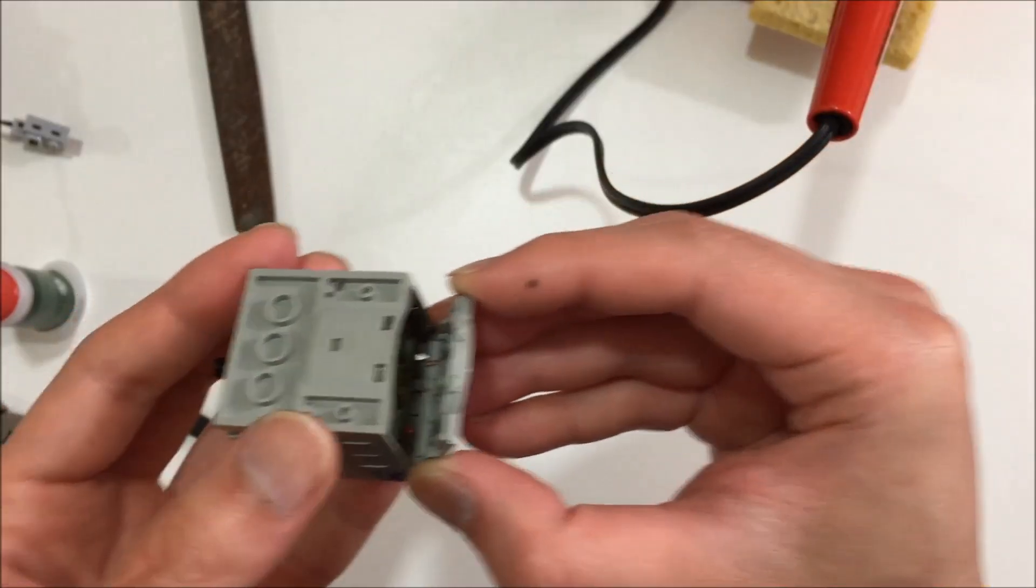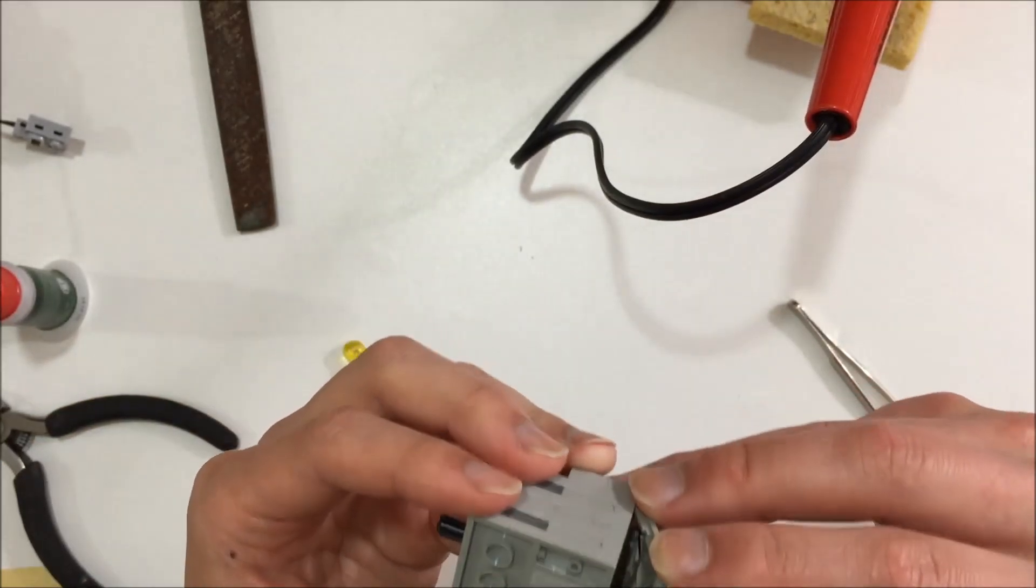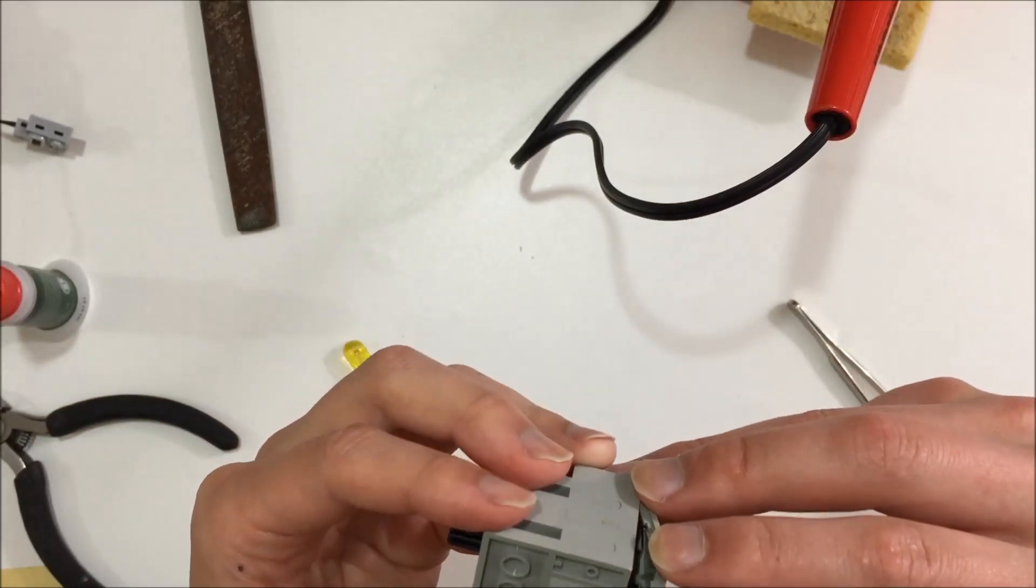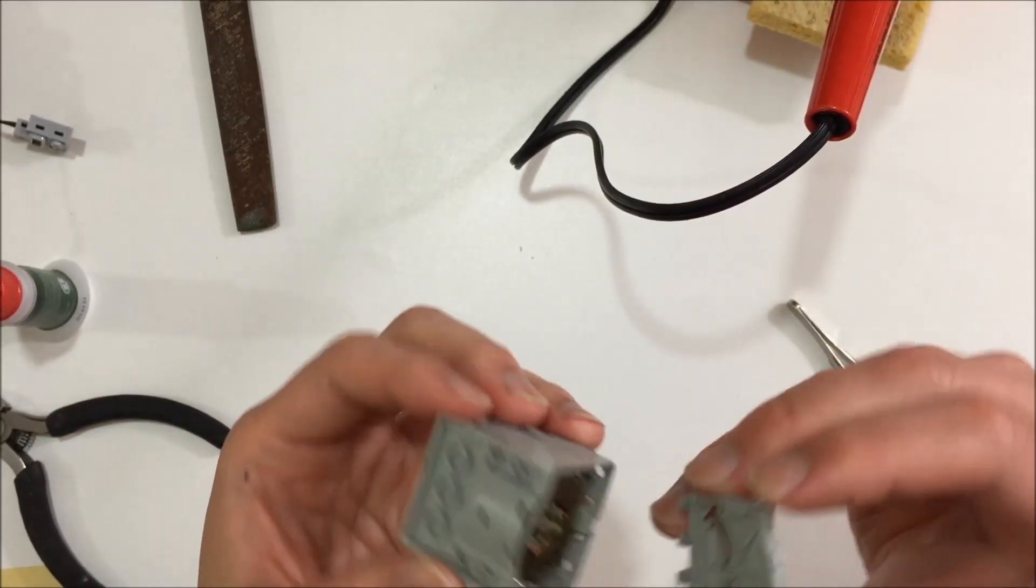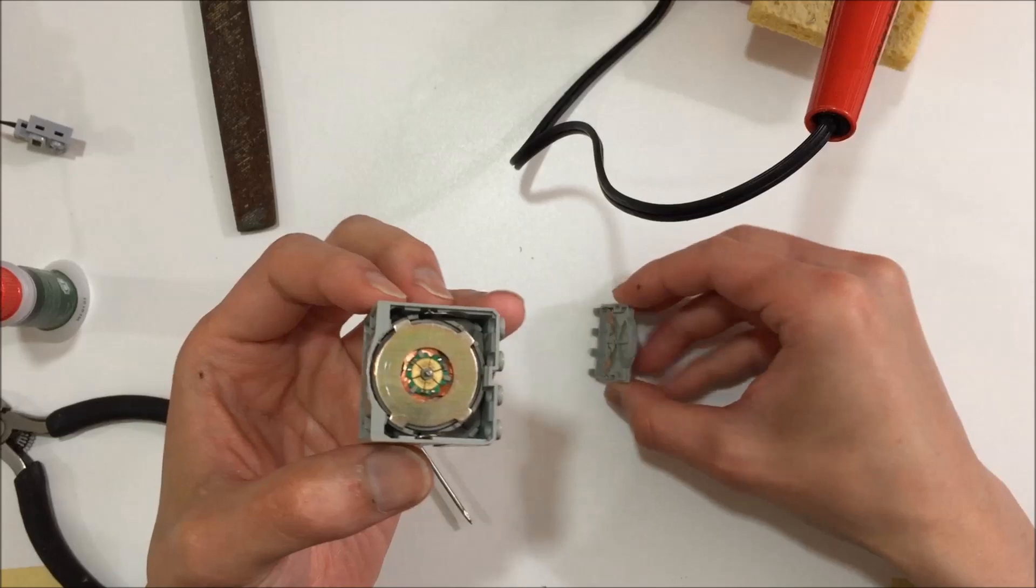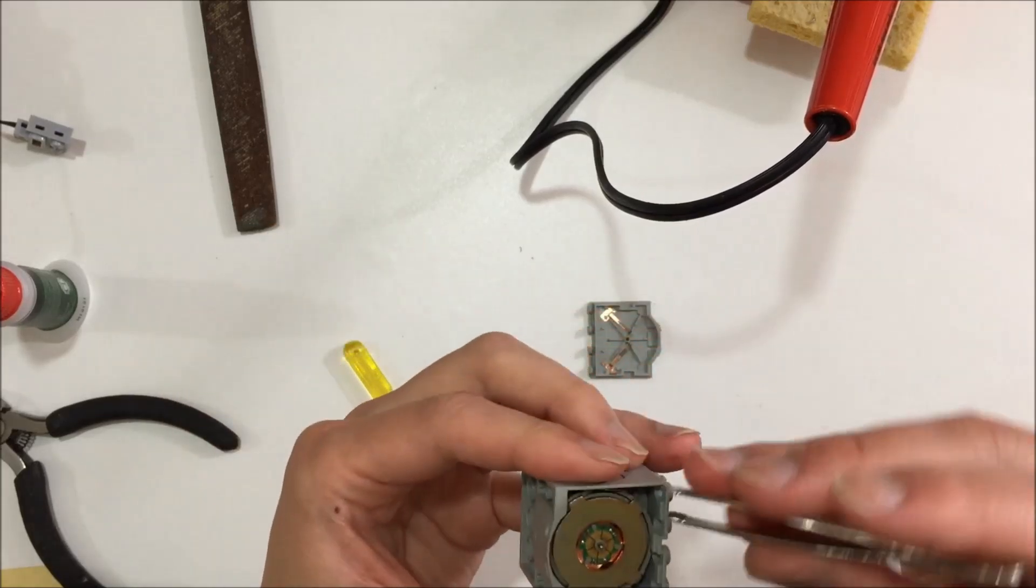Now comes the continuation of the dicey part. We need the cut contacts to touch when I close the casing.